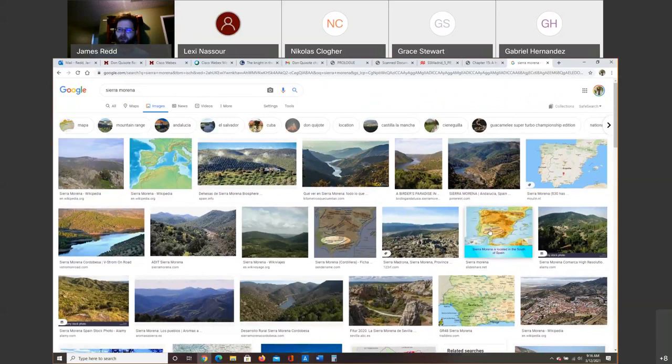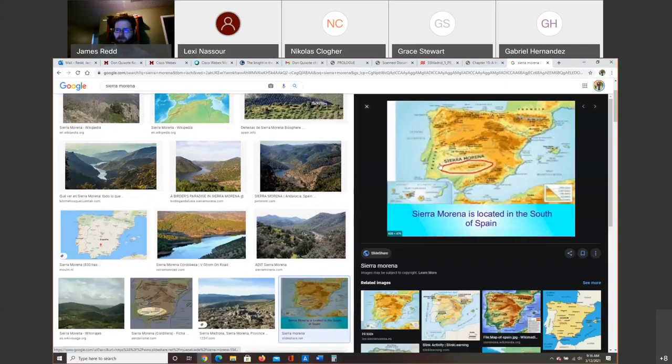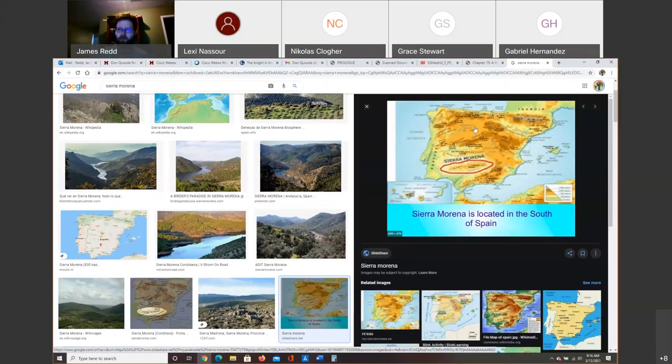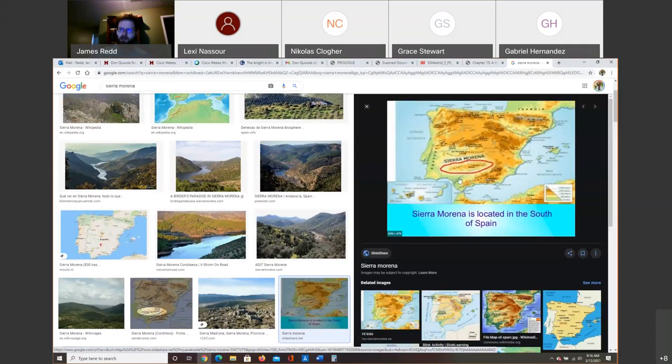He goes to this little region of mountains which border historically the area that's commonly known as Christian Spain and the area where the Muslims or the Moors had the most influence in the southern part of Spain. So it serves as a border between the areas of Spain which are more predominantly Catholic versus historically more predominantly Moorish.